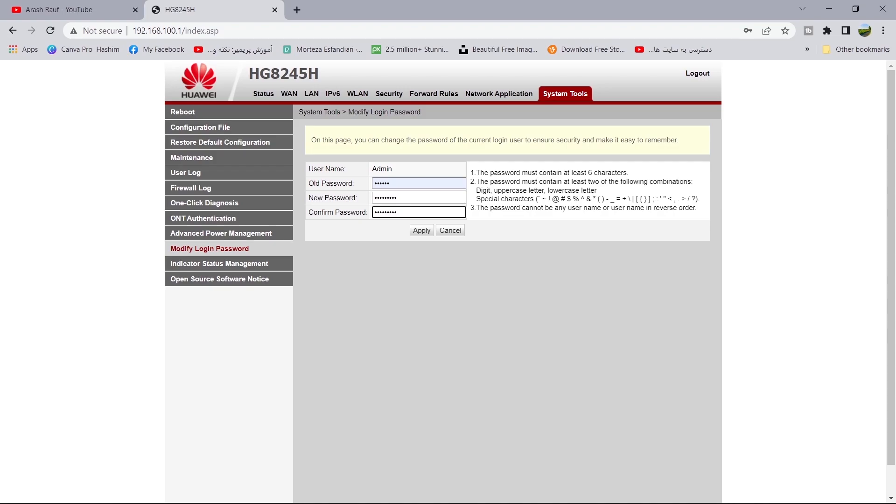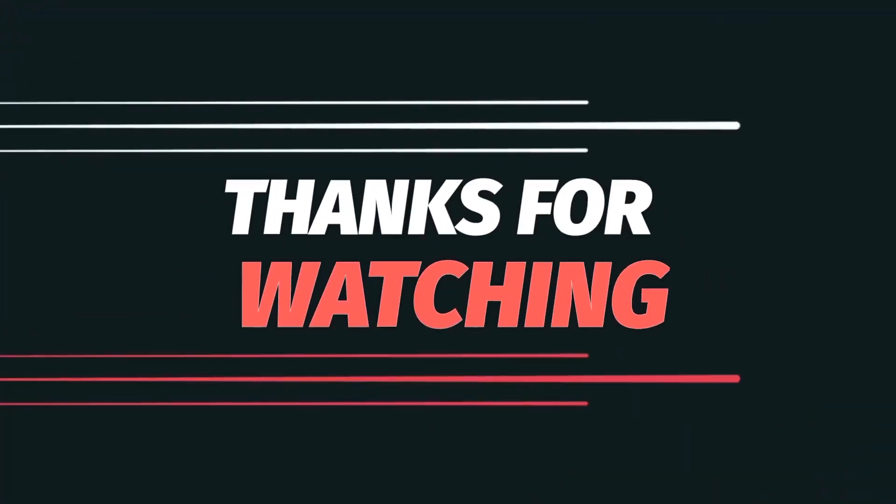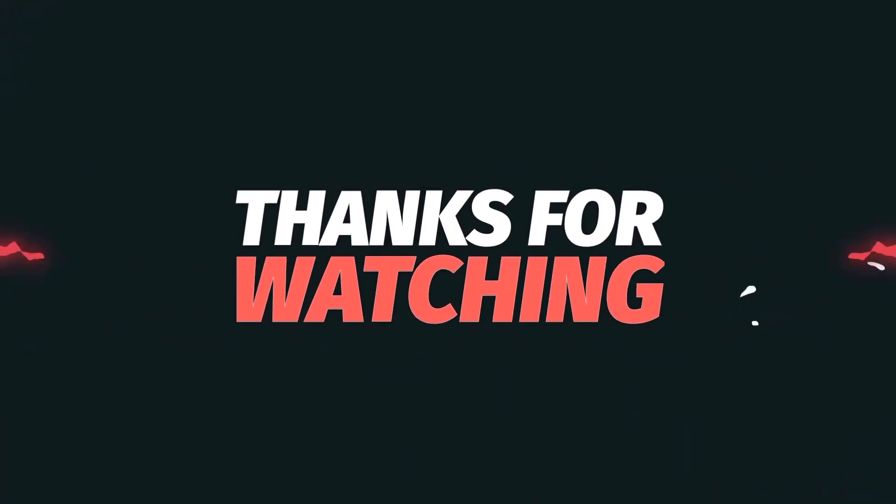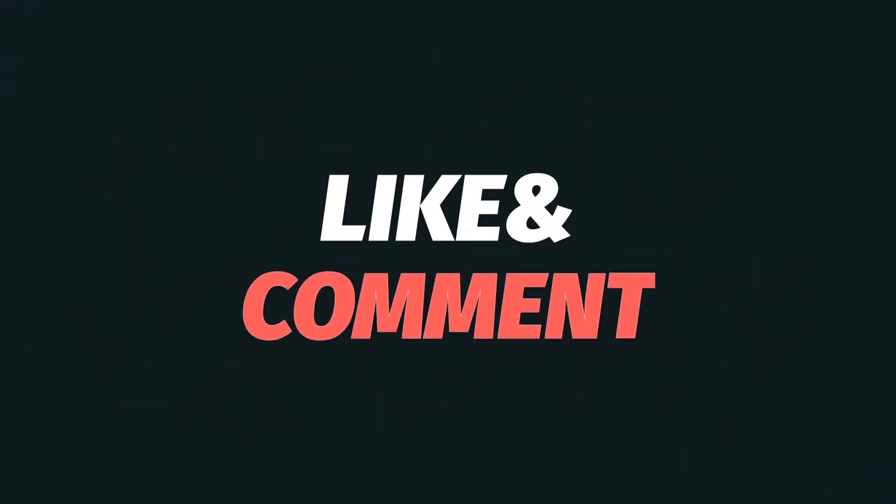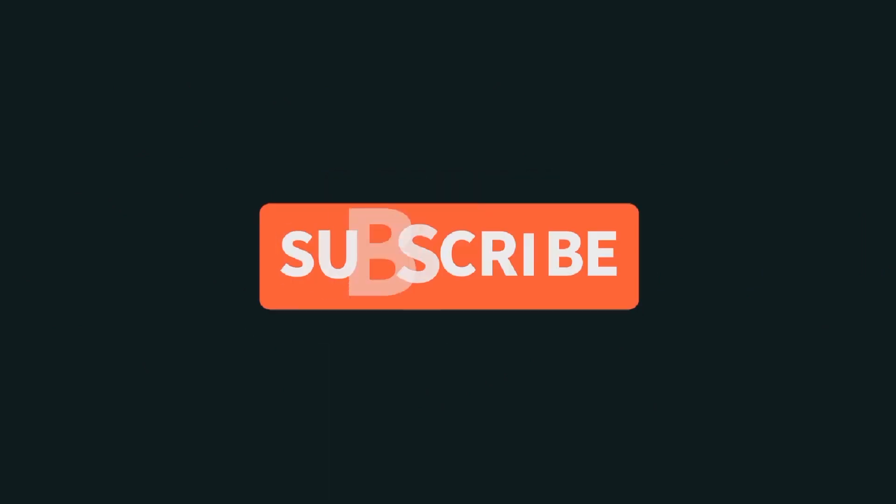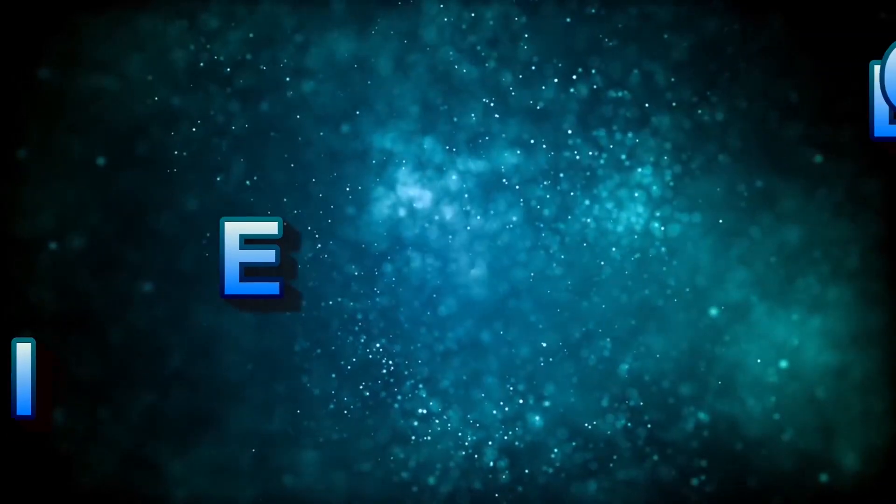You are done. Thank you for watching. If you found this video useful, please give this video thumbs up and subscribe to this channel and share the video with your friends.